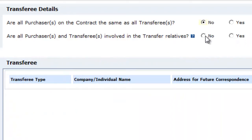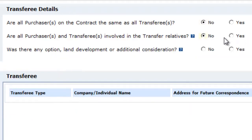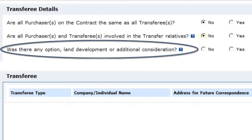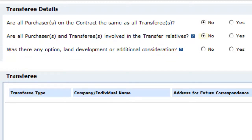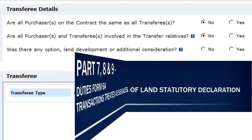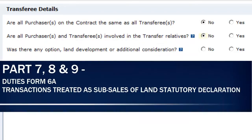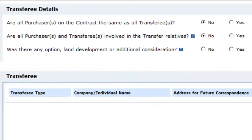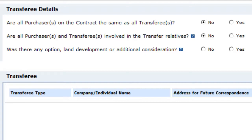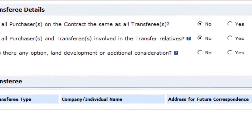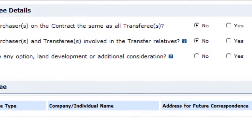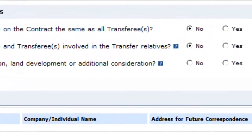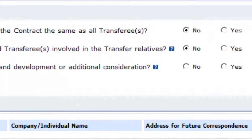The final question asks if there is an option, land development or additional consideration. You will need to check parts 7, 8 and 9 of your completed duties form 6A to complete this question. For an unrelated sub-sale transaction to be processed by duties online, select no.